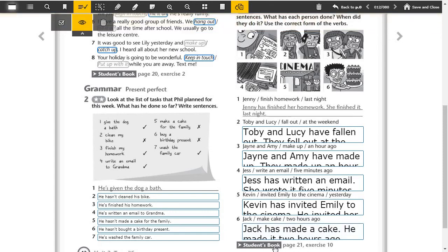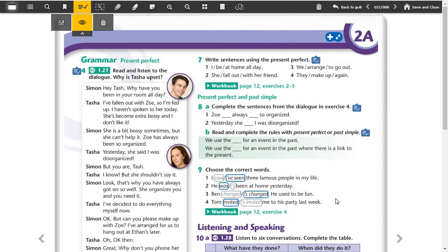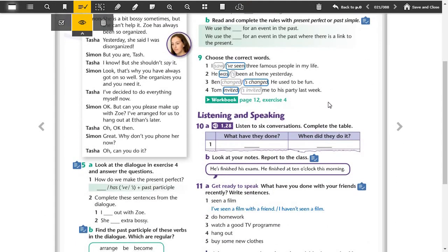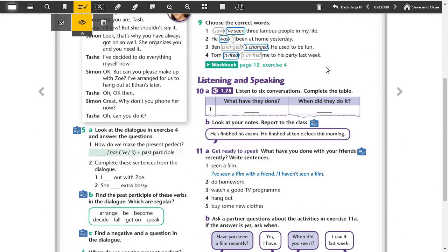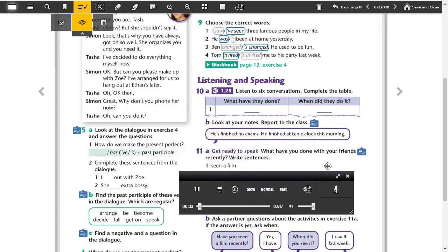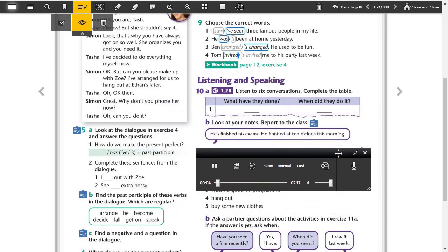Now let's return to students book page 21, exercise 10. Here, there's a listening and speaking. Listen to six conversations and complete the table. Listen please, track 28, page 21, exercise 10.